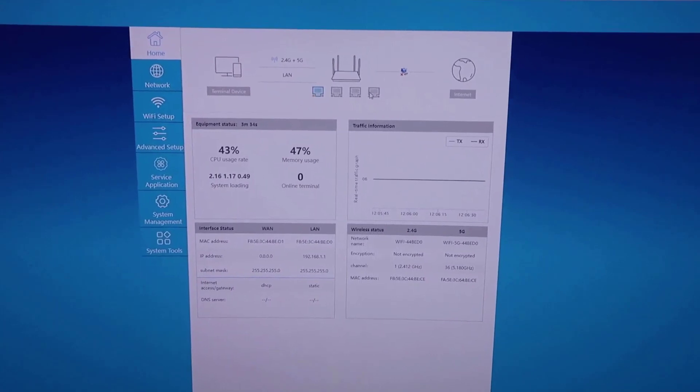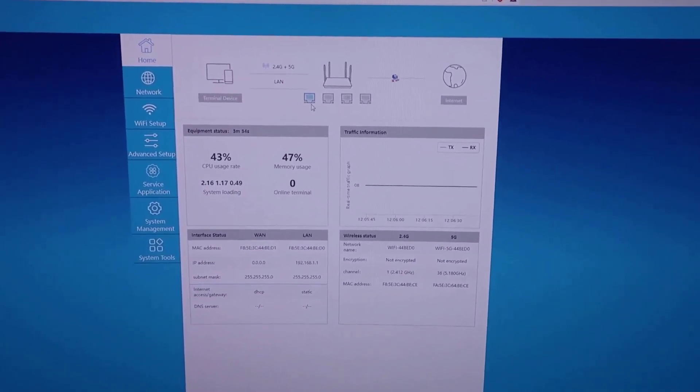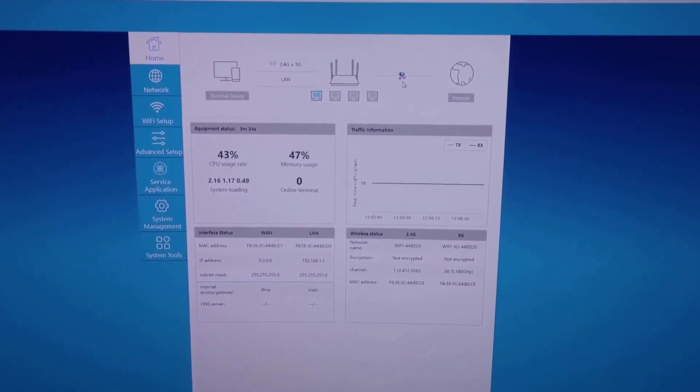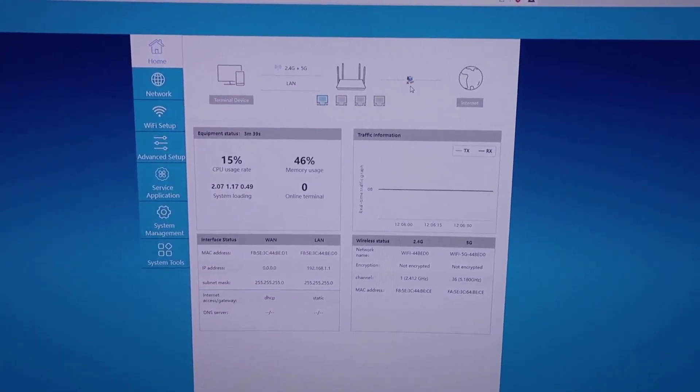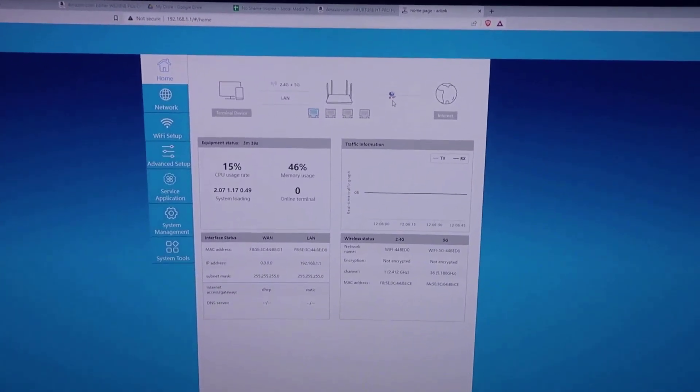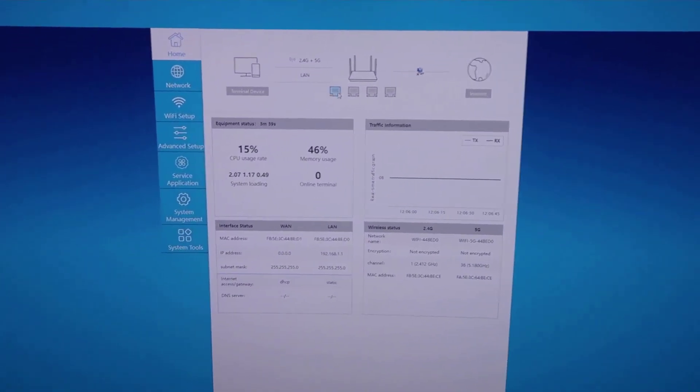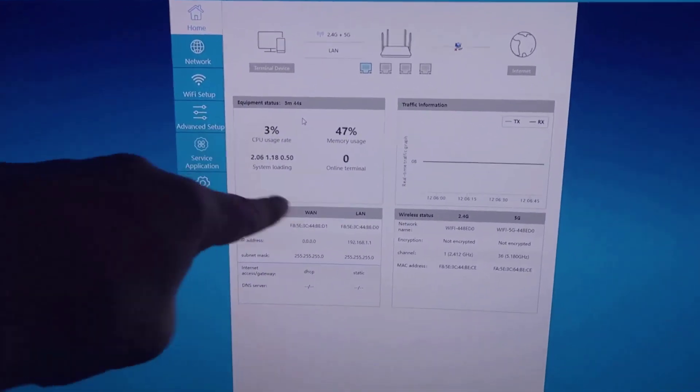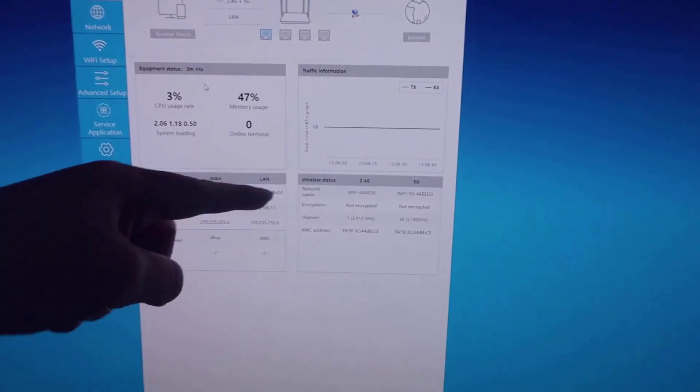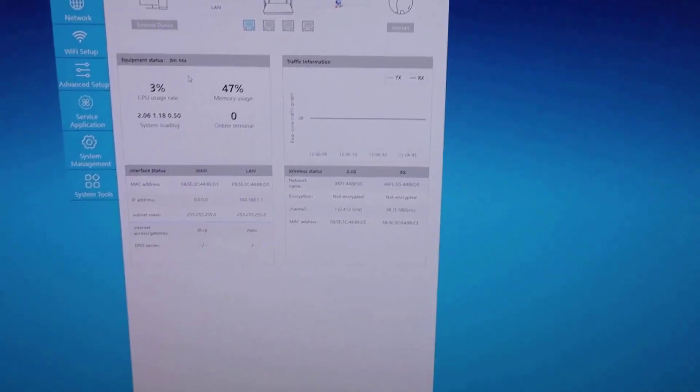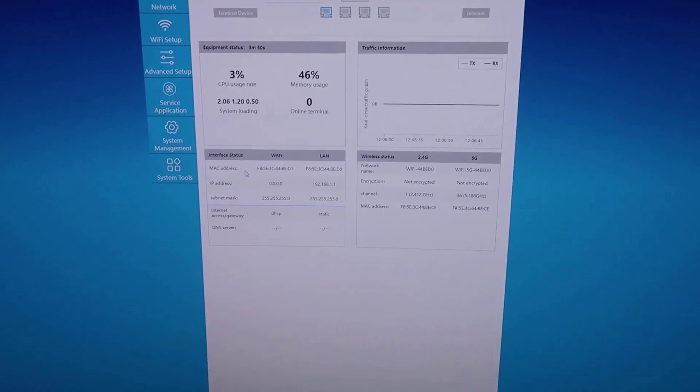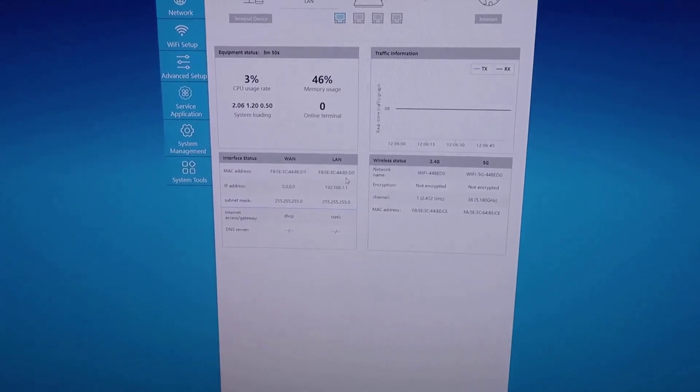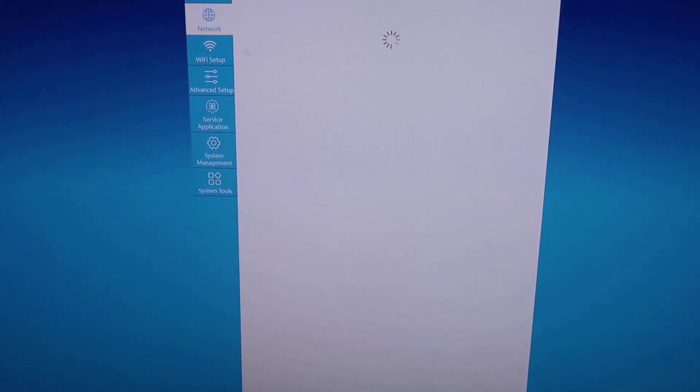Here I can actually see any of the ports that are connected. Right now we're not connected to the internet because I haven't actually installed a SIM card, but I just wanted to show you the interface. You get an equipment status, any traffic information. You can see the wireless status of any devices that are connected. You have both your interface status for WAN and LAN connections.